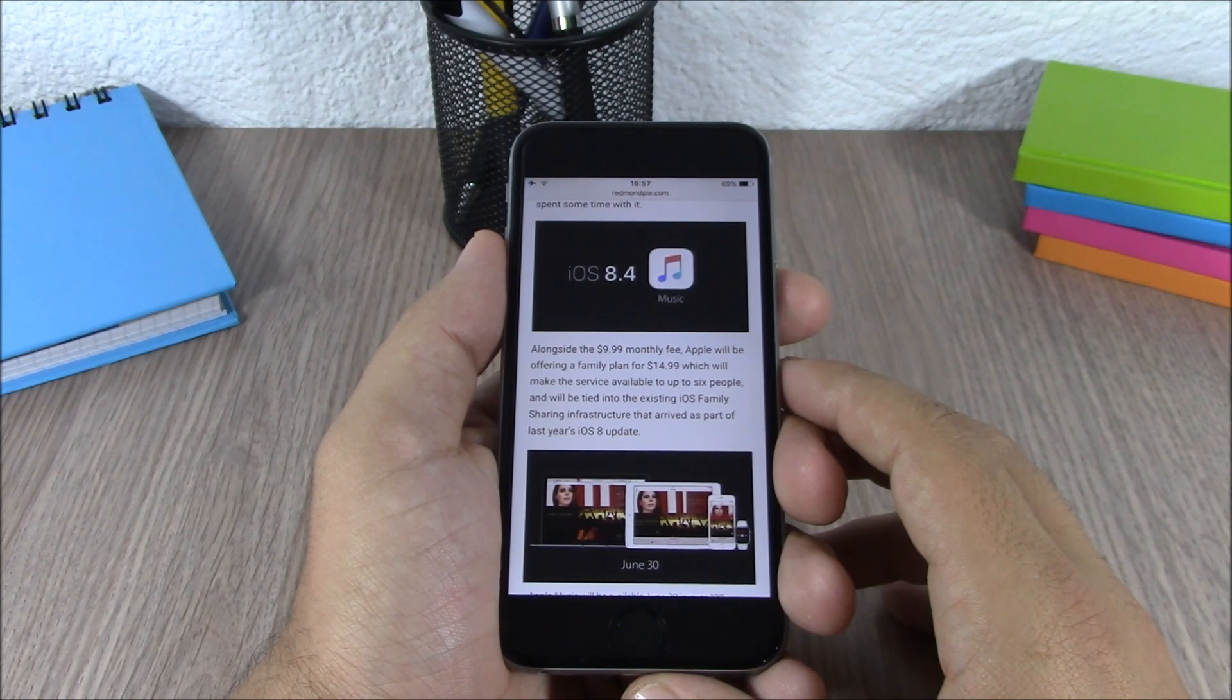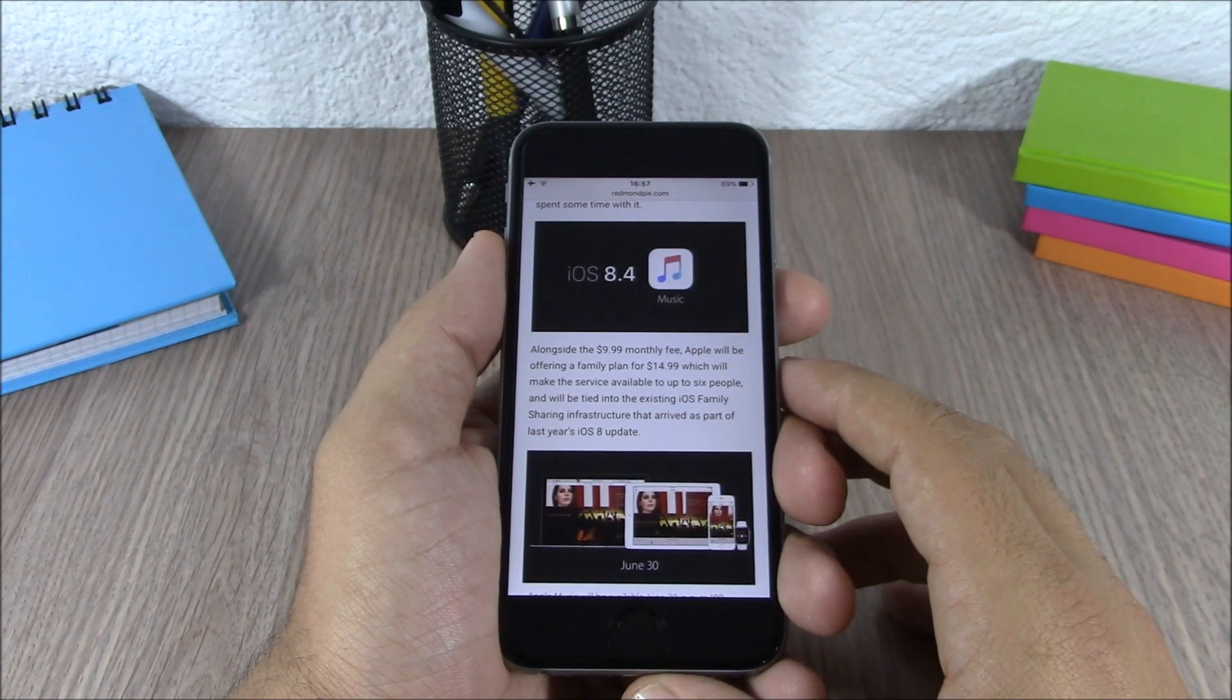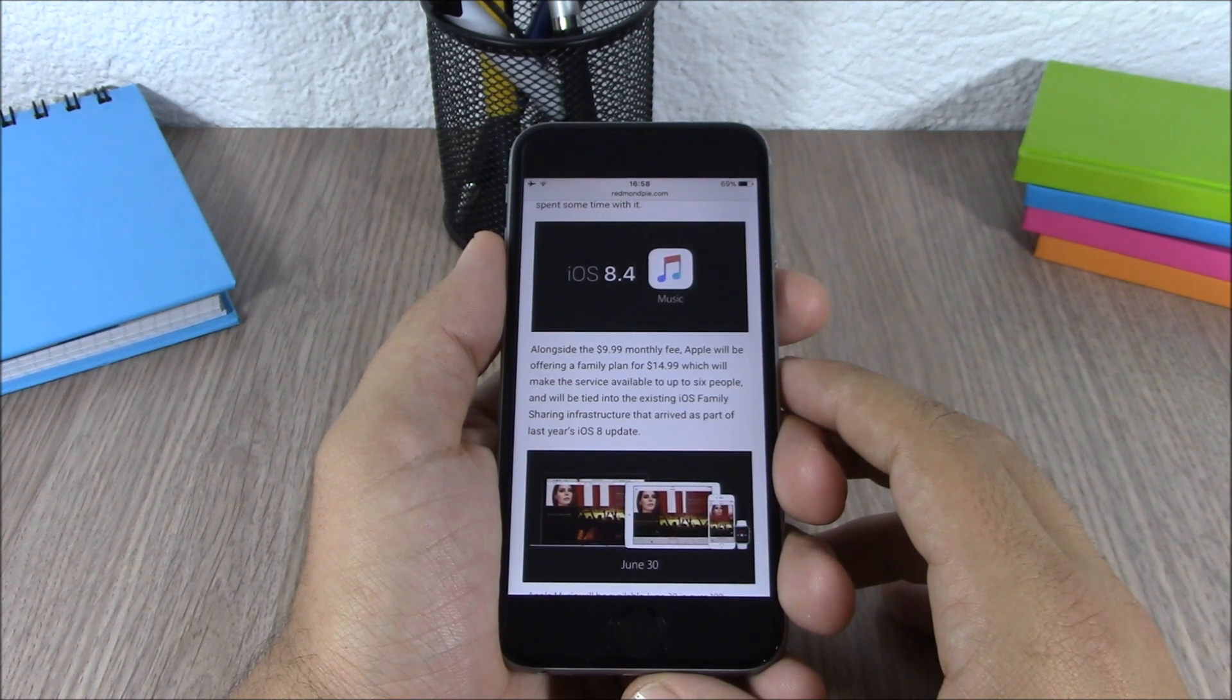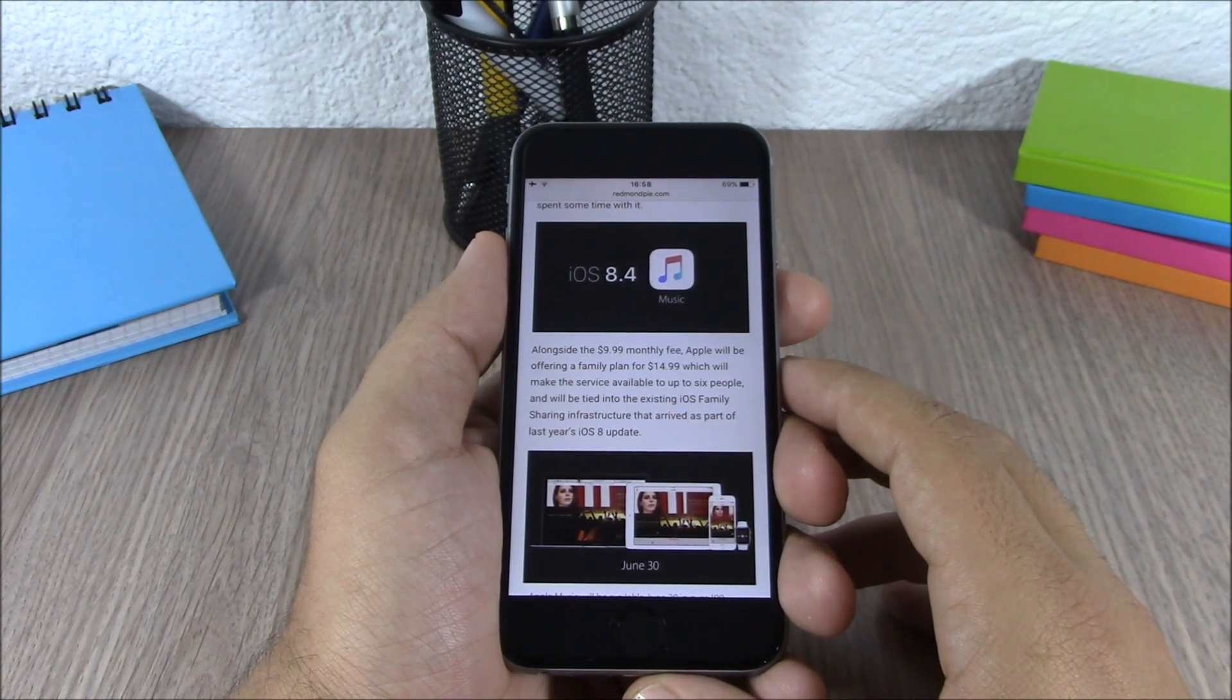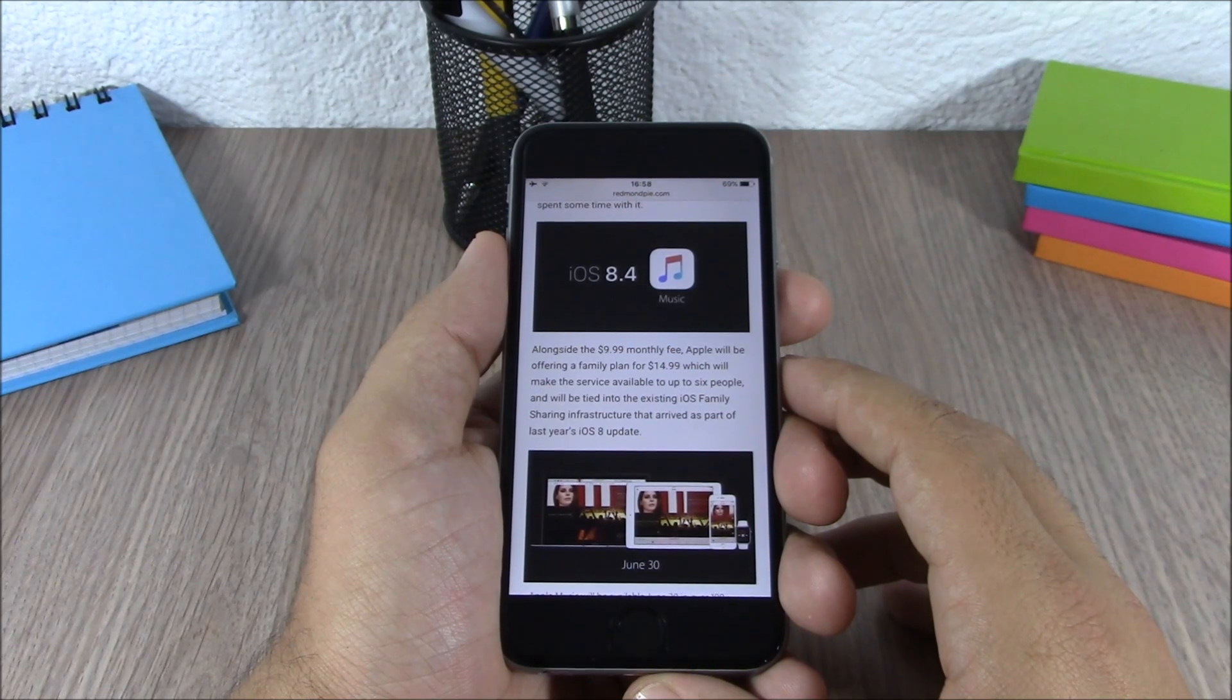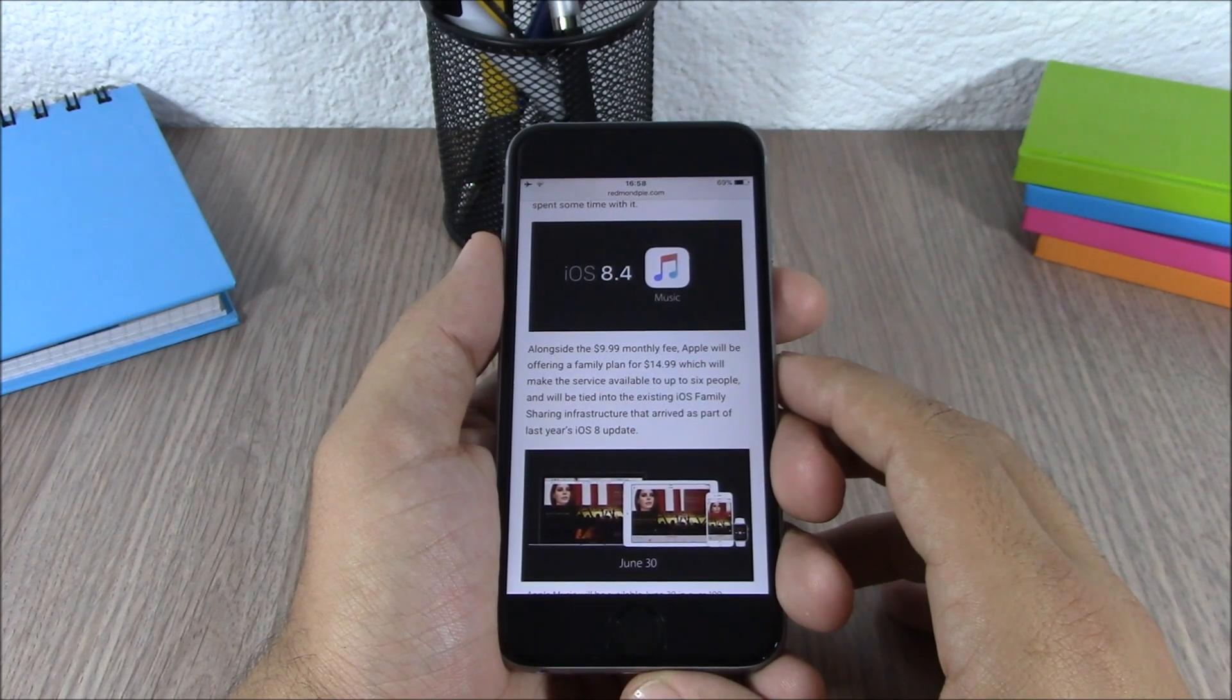If you want to be updated with the latest news about the iOS 8.4 jailbreak, make sure you subscribe to our channel. Also go ahead and follow us on Twitter. You can find a link to our Twitter account in the description of this video.